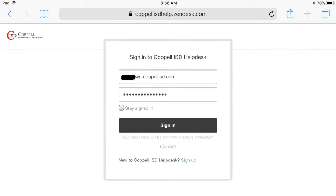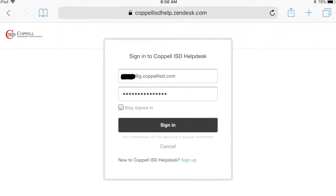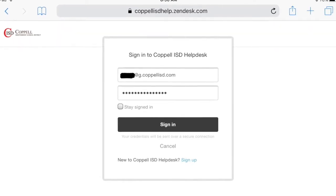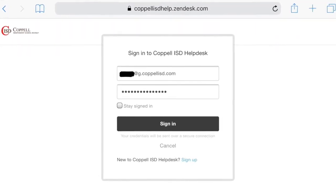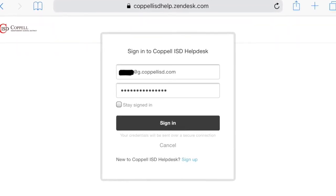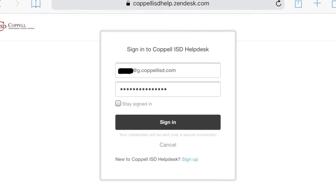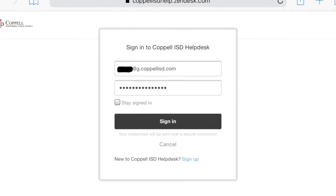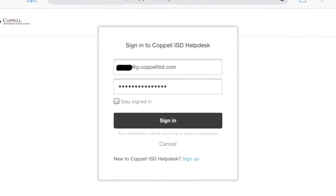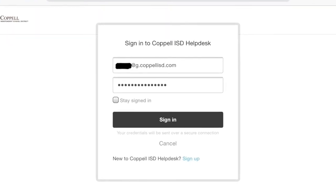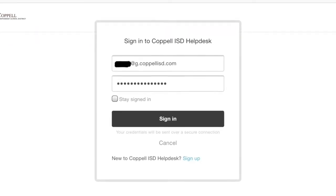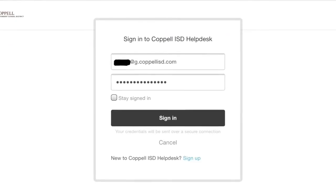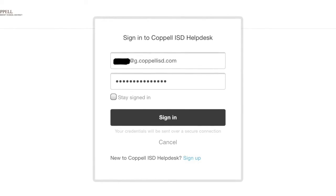That'll take you to the login page. Make sure you use your full email, so it's your username at g.copolisd.com, and then your CISD network password, and click Sign In.